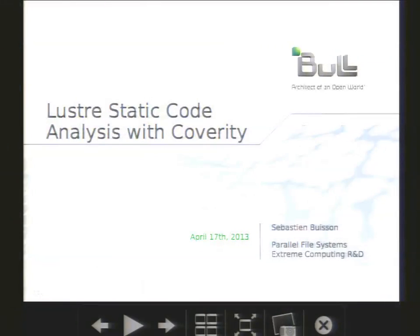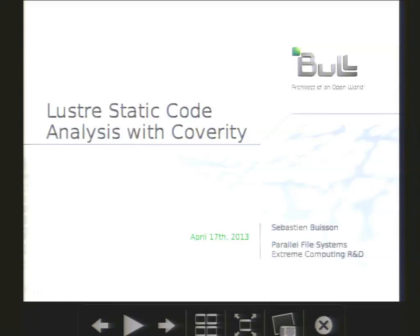Hi everyone. Today I'm going to talk about static code analysis for Lustre. As every distributed file system, Lustre is a quite complicated piece of software. However, people rely on it for their data, so it has to be reliable. One of the things we can do to increase its reliability is to remove the bugs it contains. And one of the ways to do so could be to use such a tool. The objective of my presentation is to show how the whole Lustre community can benefit from the work we are doing at Bull with Coverity.